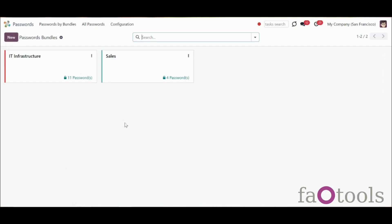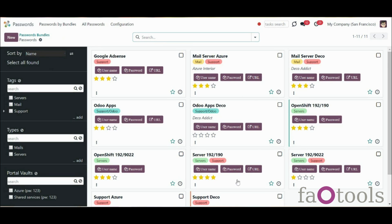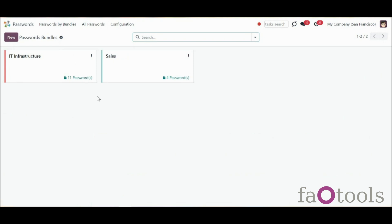A passwords bundle is a set of passwords combined by a functional area or a group of people that have access to these passwords. You can create a password vault for the sales team, product managers, technical workers, or any other user group. Anyone can create a bundle for oneself or several employees. While creating a vault, you can also manage a partner's access rights and assign a person to update passwords. The creator of a bundle is always the administrator of it and has access to all the passwords.